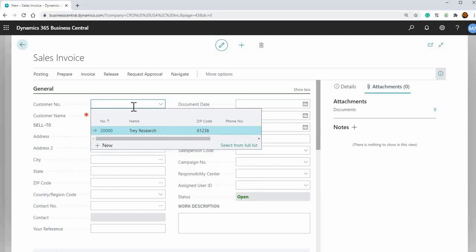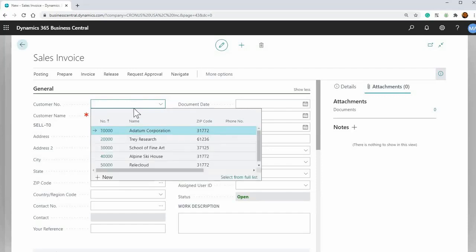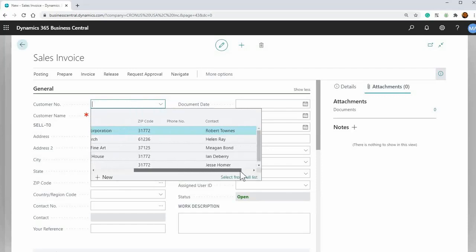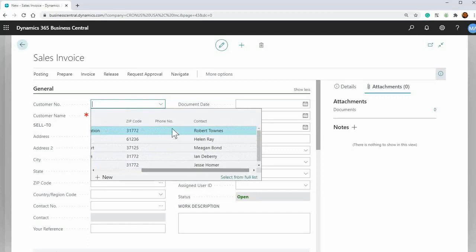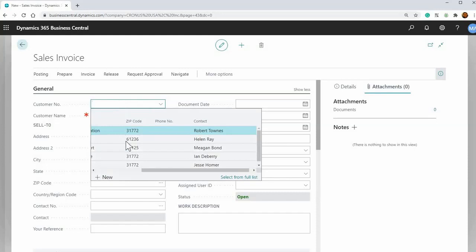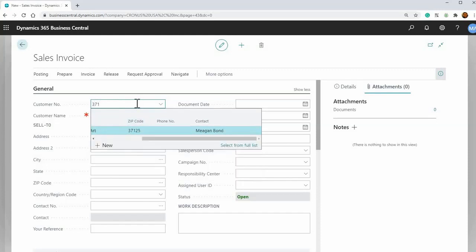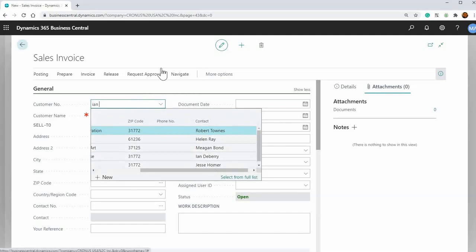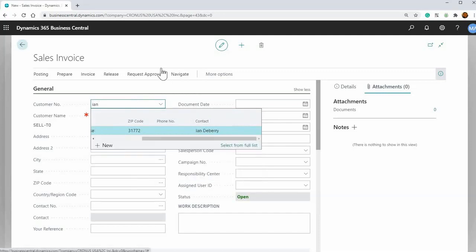And to take it further, you can actually, so there's other columns here, other fields. So if we knew the zip code, this is very unlikely, but I'll just show you an example here. So if we know the zip code of 37125, if we enter that, it'll pick it up as well. Or we just know the contact. So let's say we know Ian, this one here. So start typing Ian Deberry and then it'll filter it there.